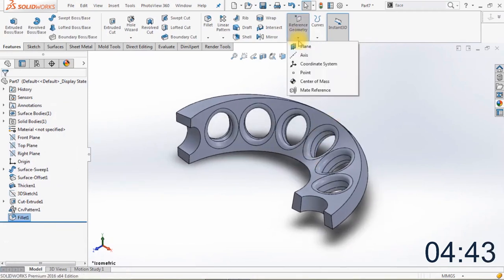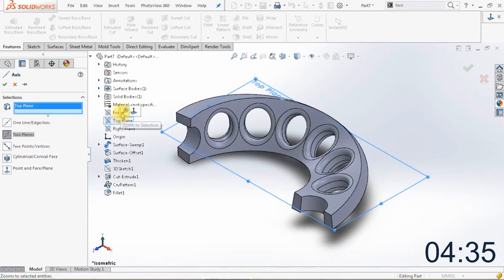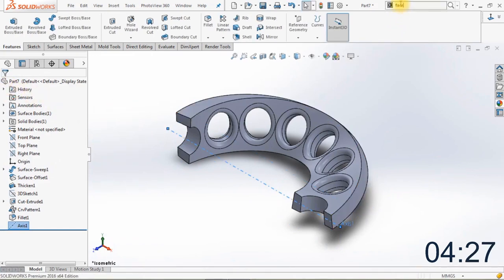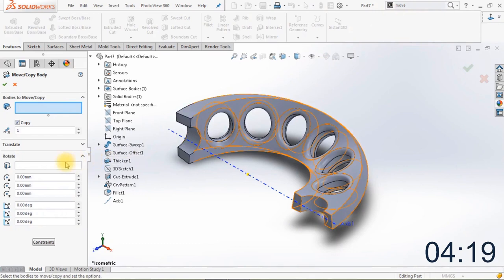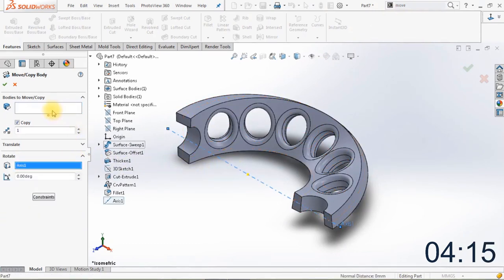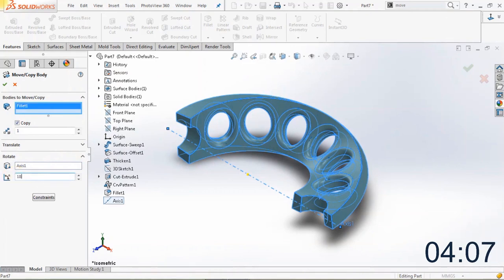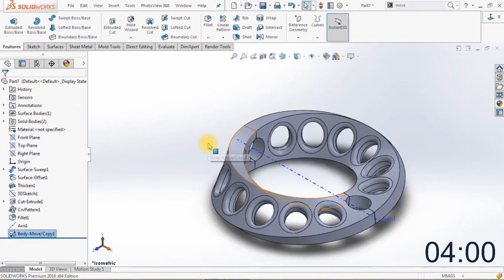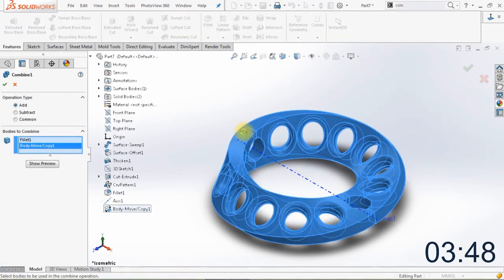The next thing we're going to do is create an axis on the top plane and the front plane. We will use this axis for the move copy feature — go to Move Copy Bodies. First define the rotation axis, then select the body. Make sure the copy option is enabled, change the degrees to 180 degrees, and click OK. As you can see we now have the first body for our Mobius ring. Now we will combine those two bodies into one — click Combine, select both bodies, and click OK. It's now one body.